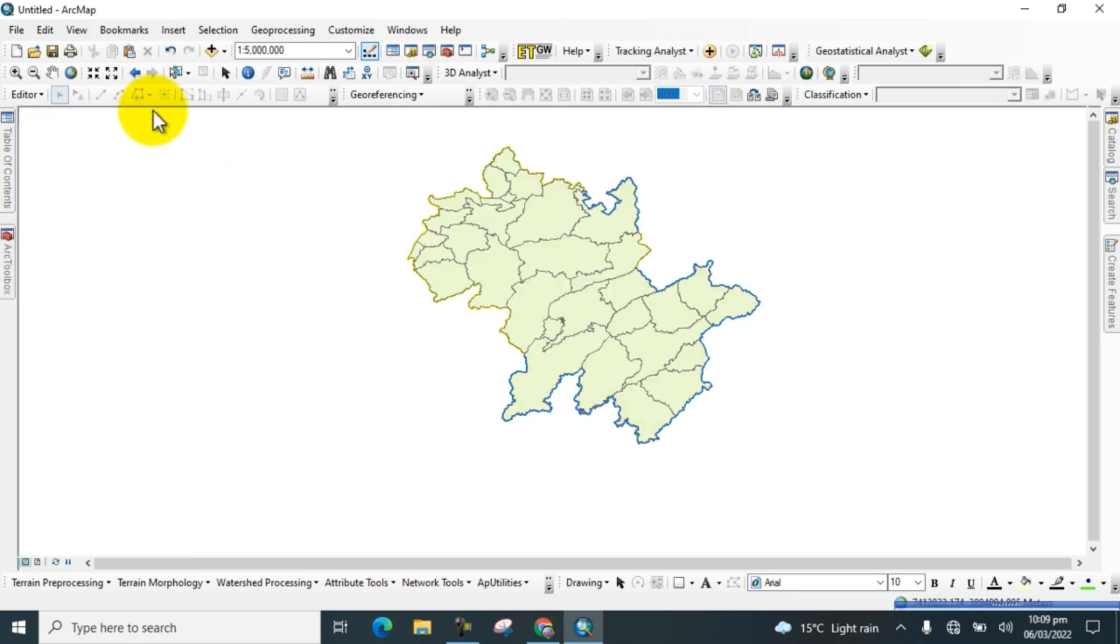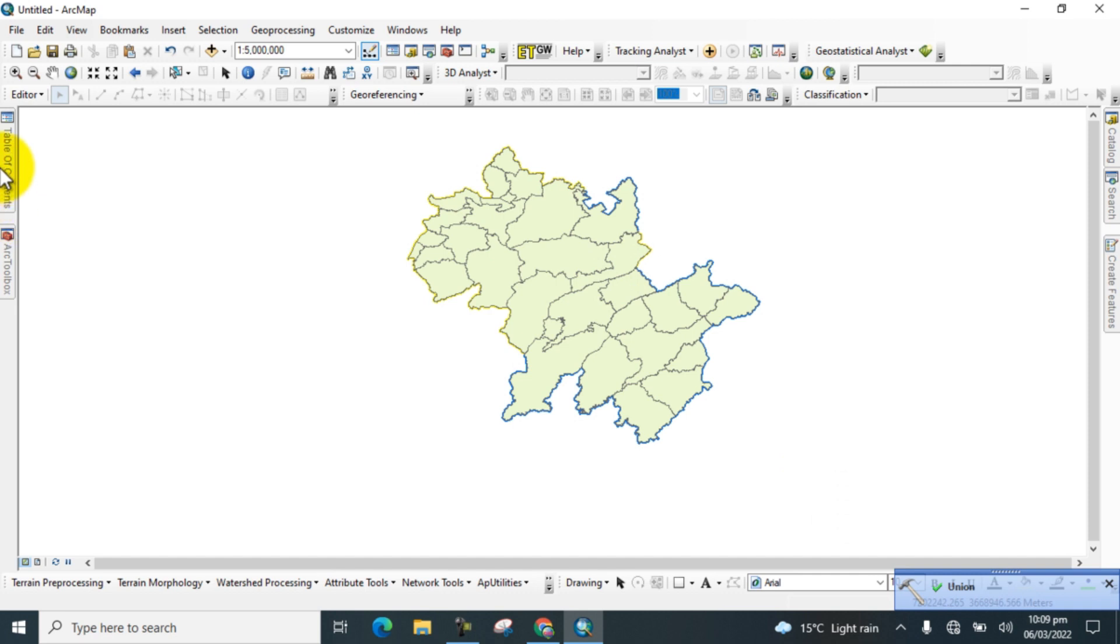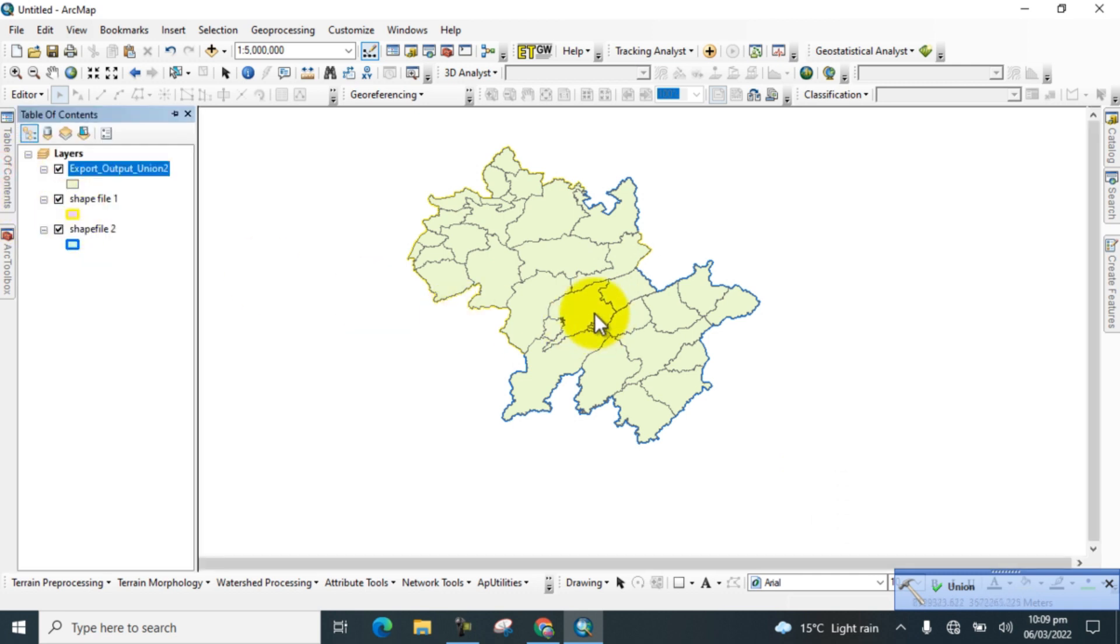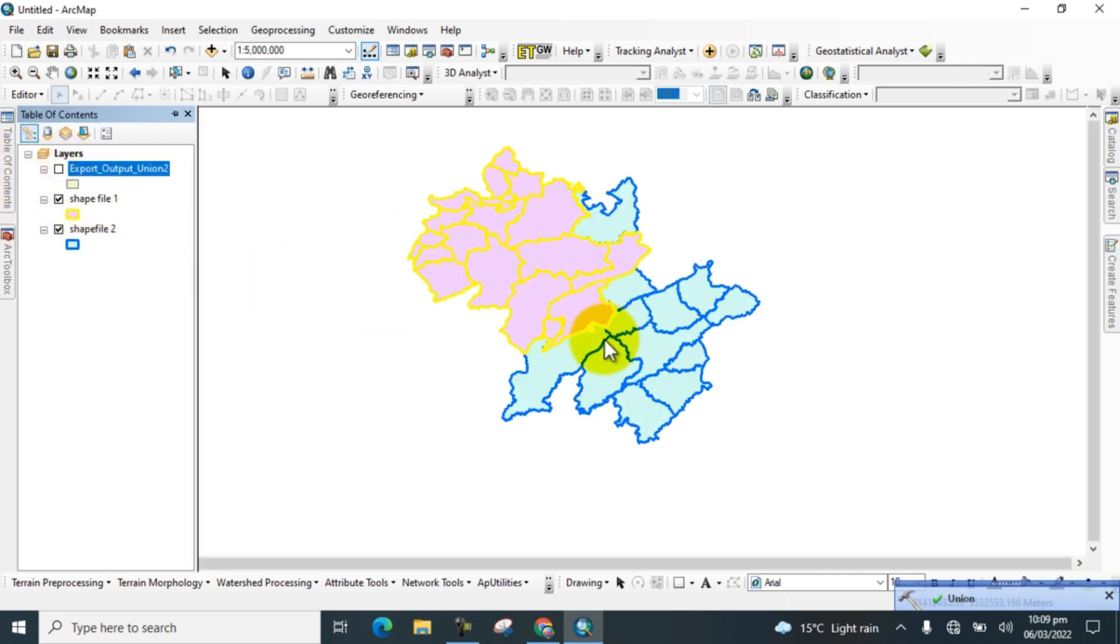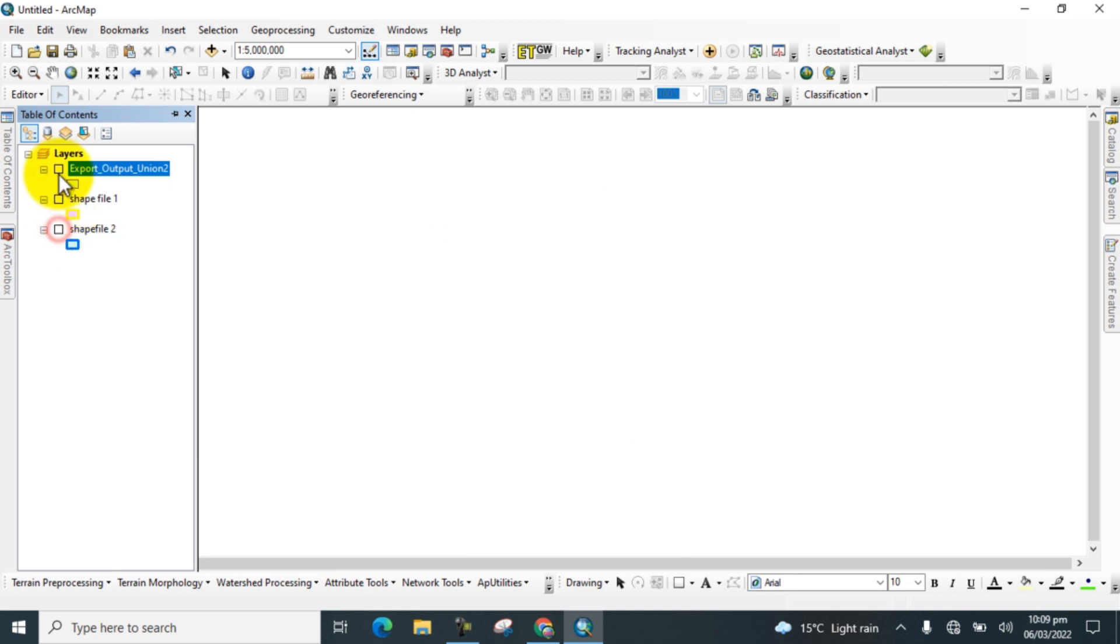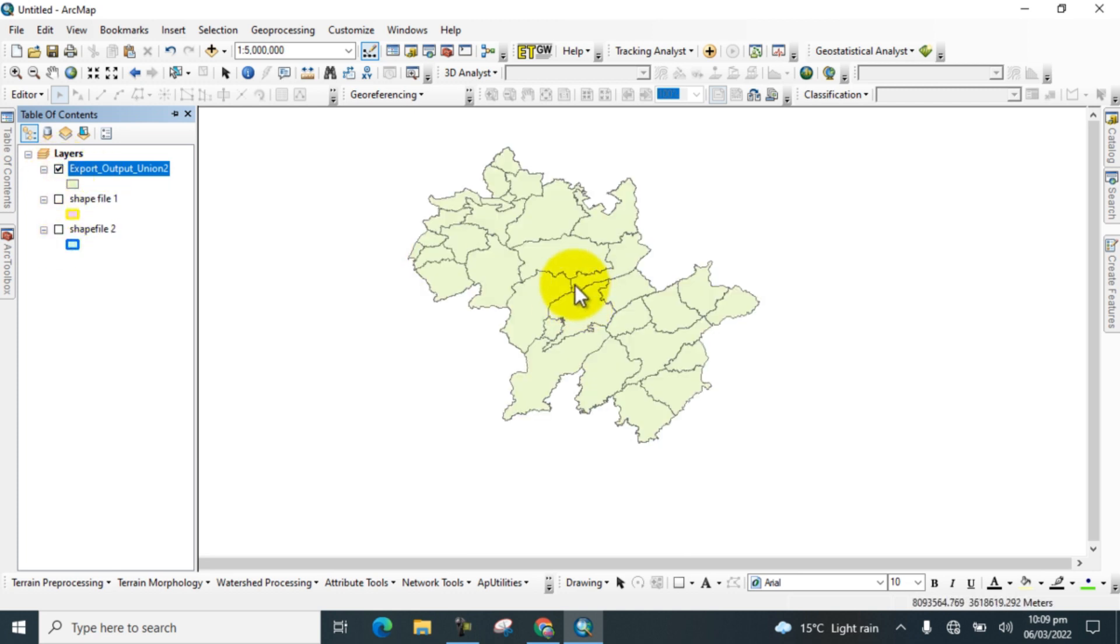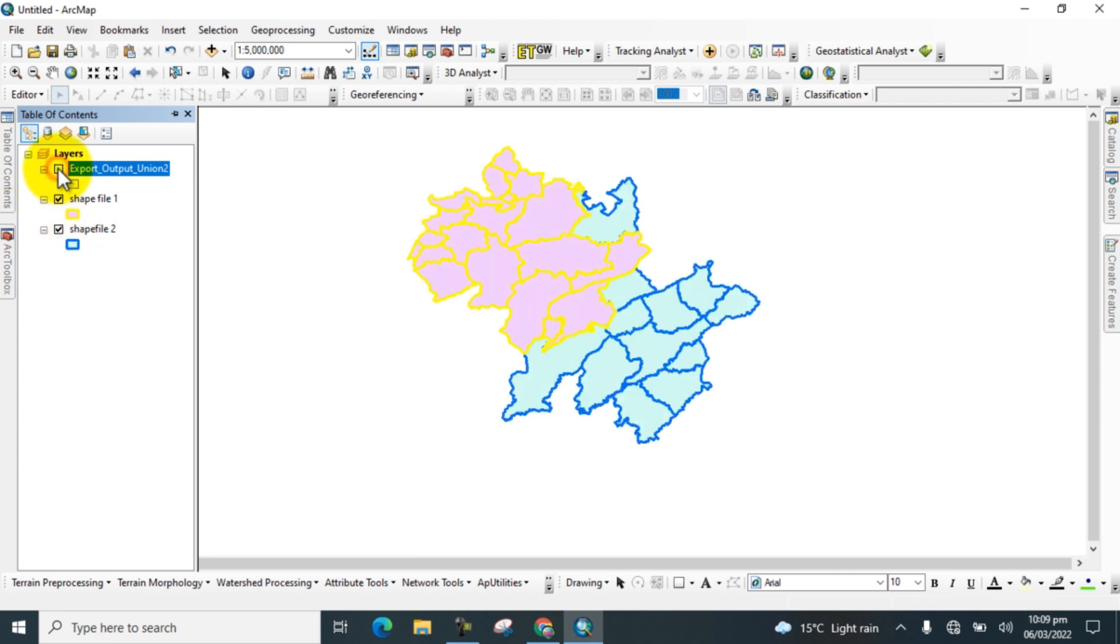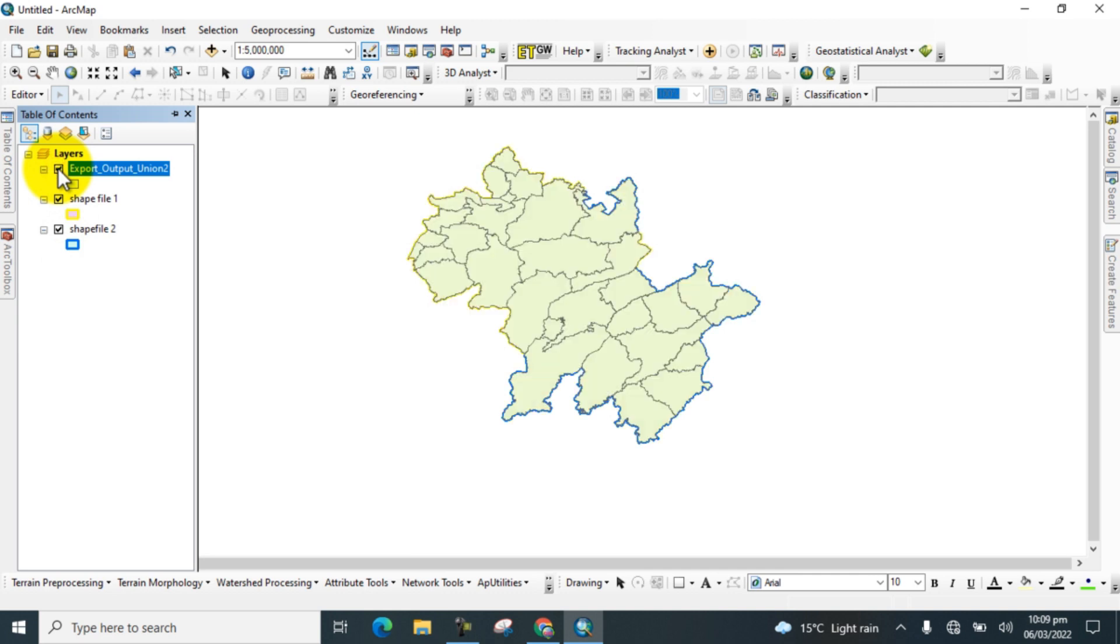Wait for the results. Here you can see in the Union tool that both the different shapefiles are combined into a single new shapefile which is called Union. These are shapefile one and two, which are separate shapefiles, and I combined them using the Union tool as a new shapefile. I hope you learned how to use the Union tool and for what purpose we use it.